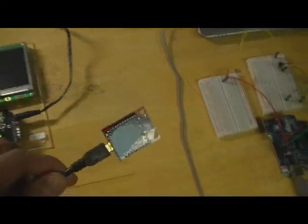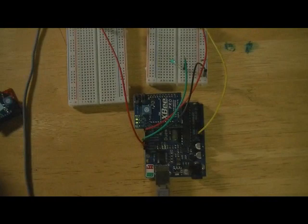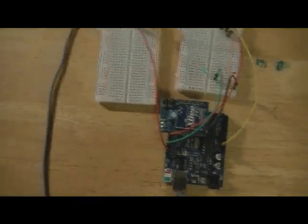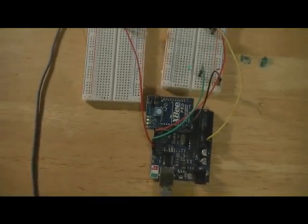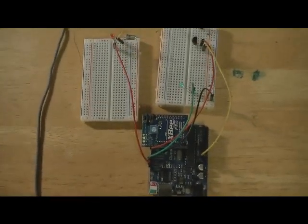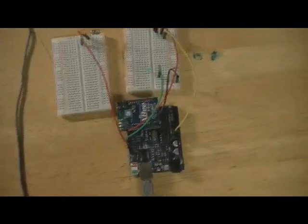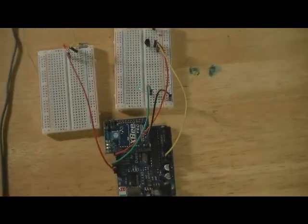What this allows me to do is talk to another XB module wirelessly and give all sorts of signals. Currently it's programmed so that it lights up this blue LED.